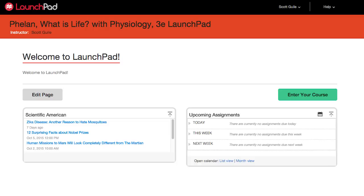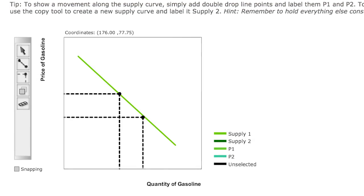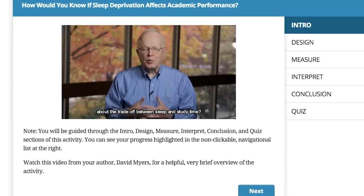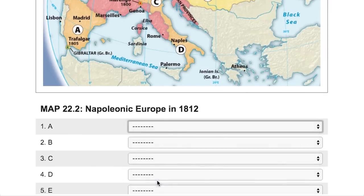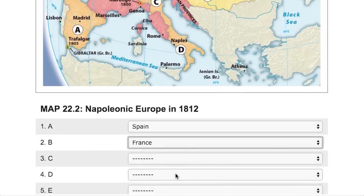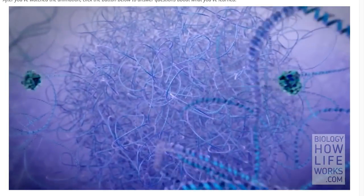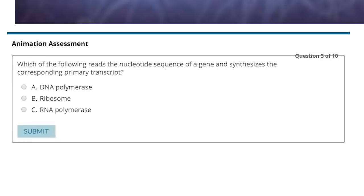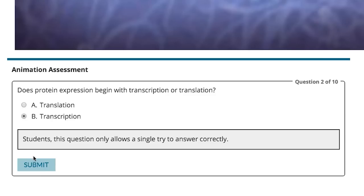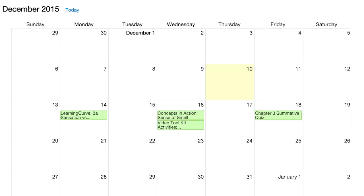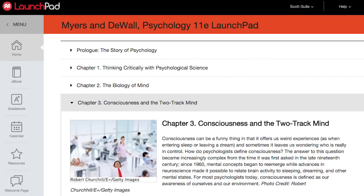We designed Launchpad as a resource to help students and instructors achieve better results. Our goal was to increase student confidence by providing a place where they could read, study, practice, and complete homework. We also aimed to increase your visibility into student performance while giving you tools to make sure students are prepared for lecture and assessments. It's a small investment on your part to get started. The rewards pay off for everyone. Let's take a look.